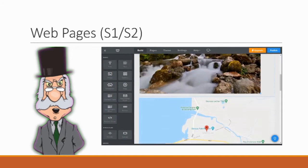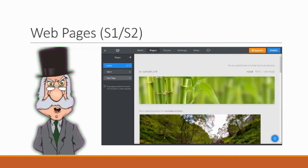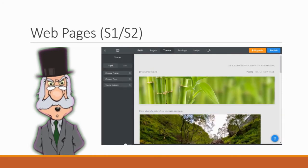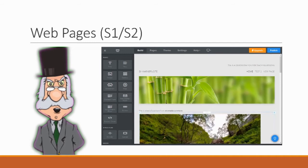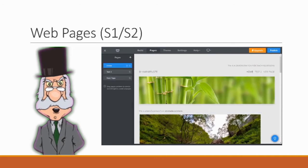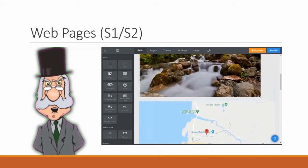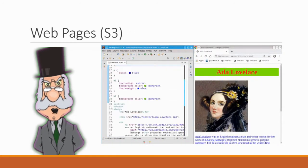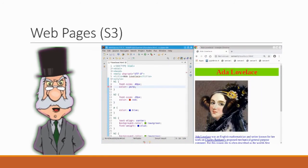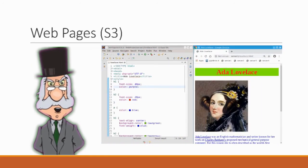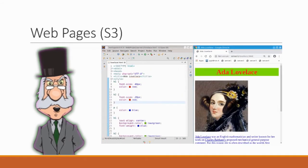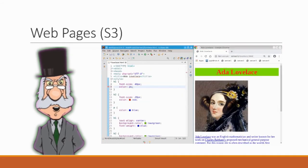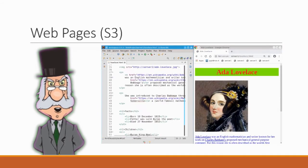The second strand of topics in computing is web pages and you've already been doing this in S1 and S2 when you've been looking at Google Sites or Weebly. In S3 we expand on this work to look at the code behind the websites and this will include things like how to change text color or format text.